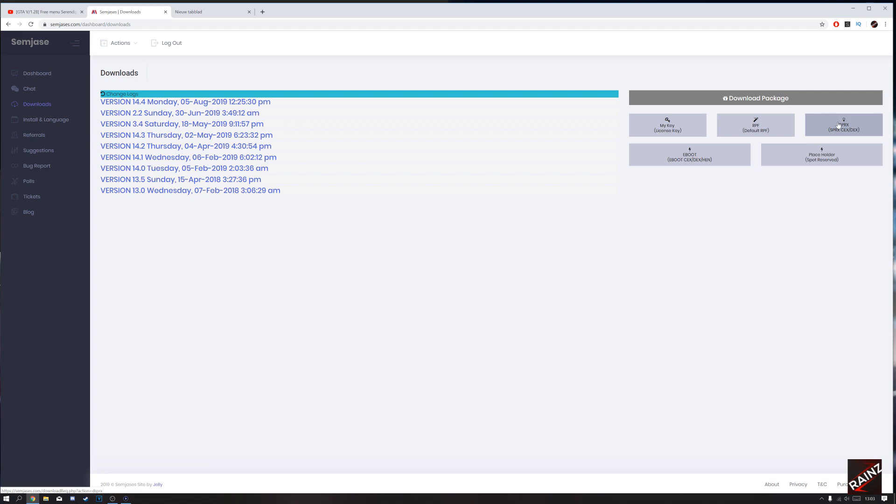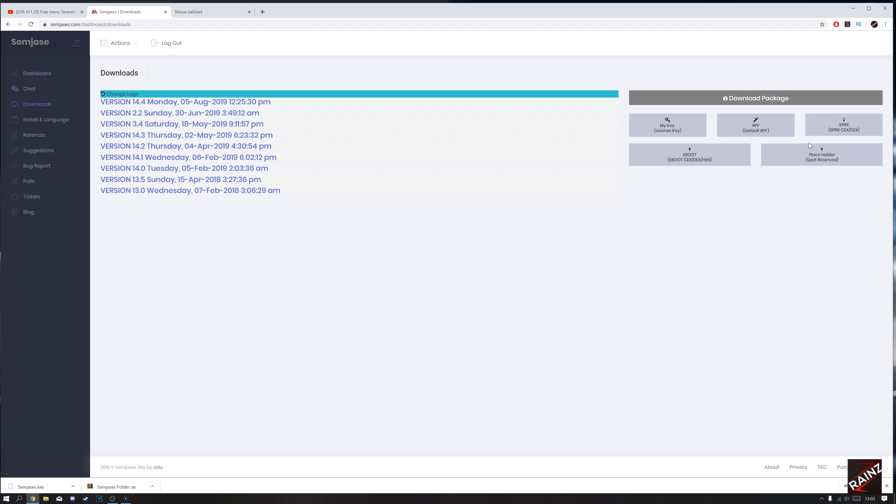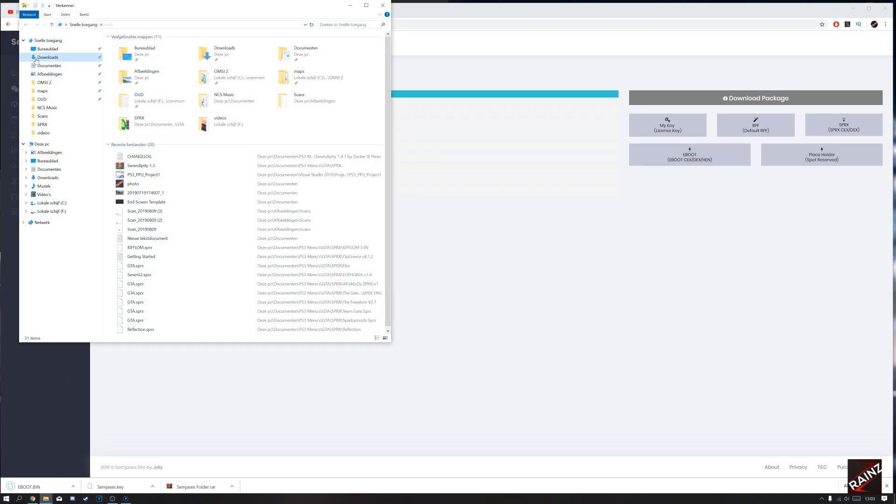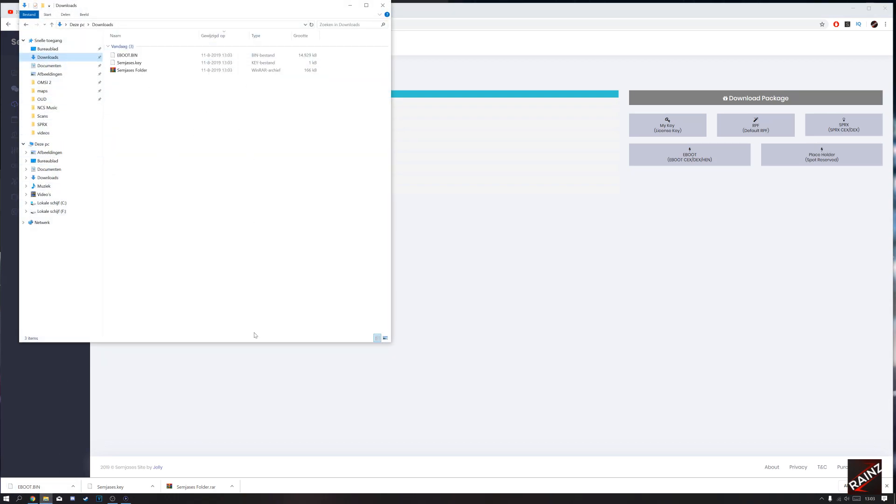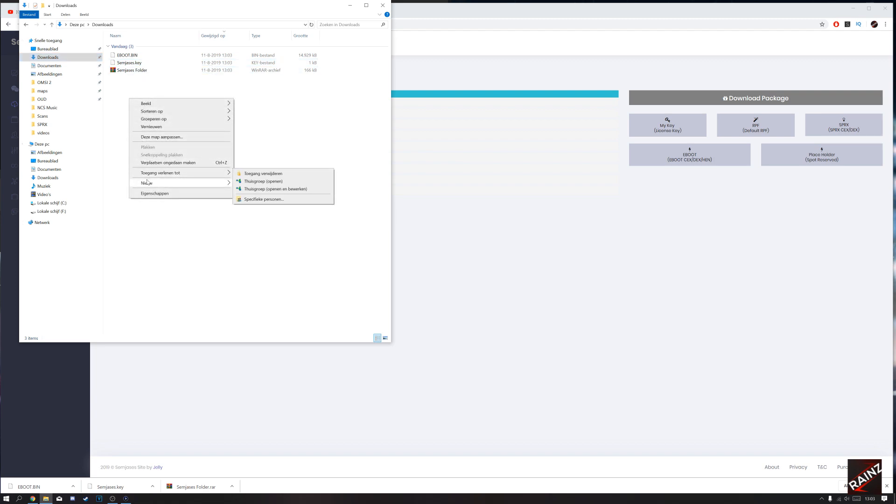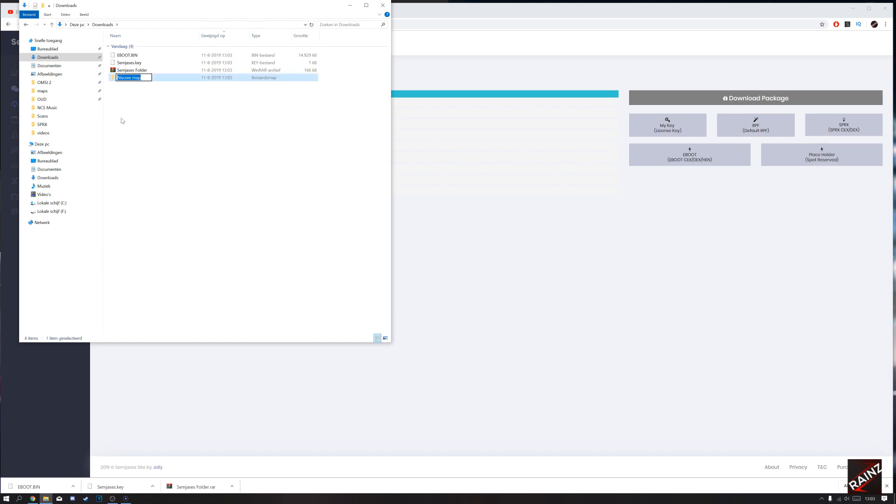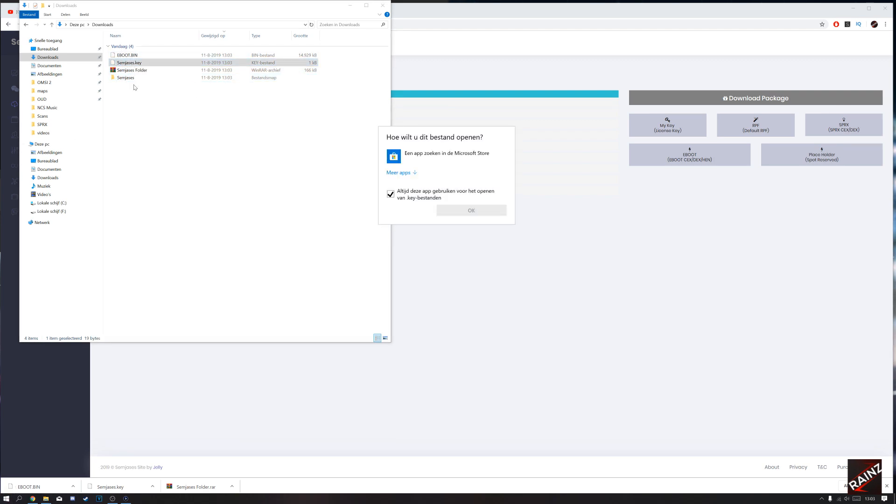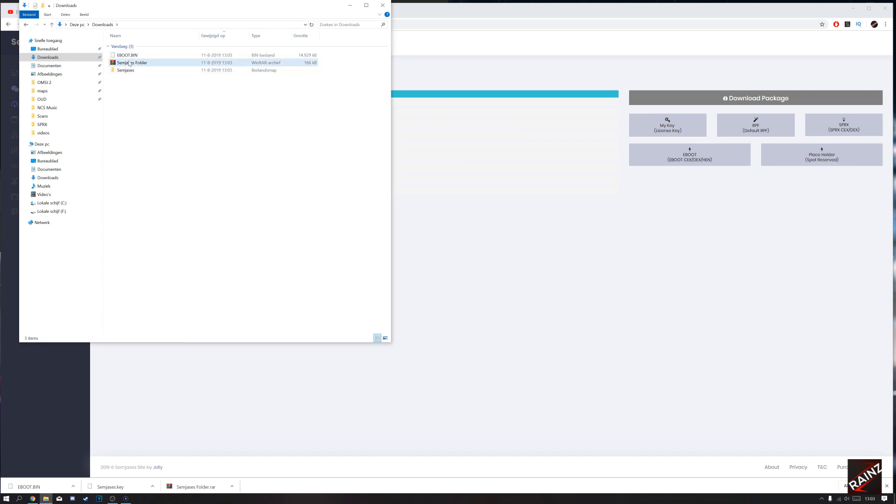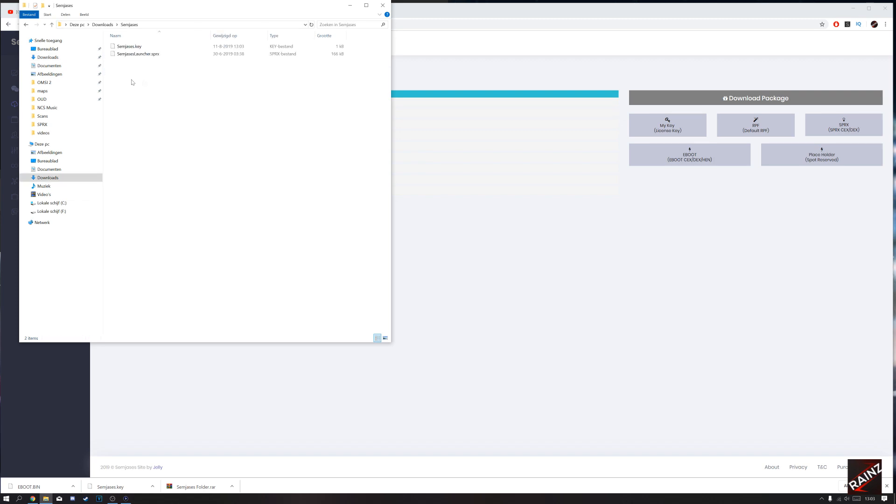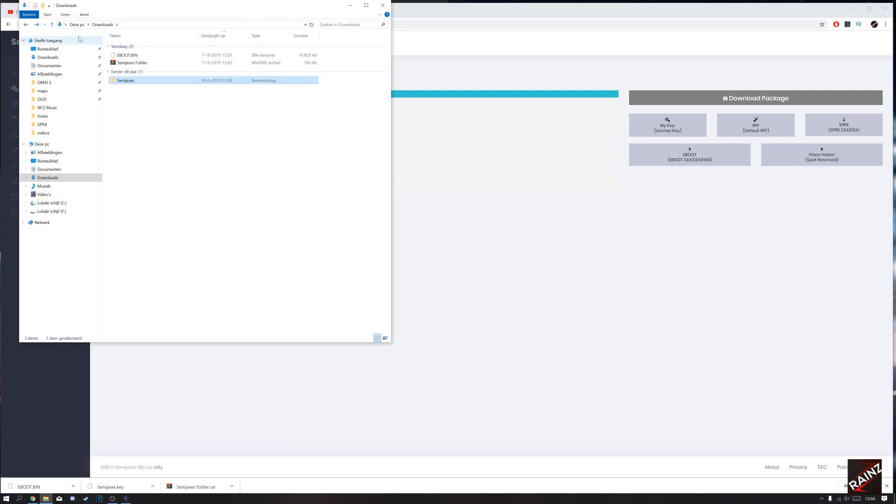Download the SPRX and the e-boot. That will get you the SPRX, the key, and the e-boot. Now we'll make a folder called SimGesis. Now we have the key and the launcher in the SimGesis folder, and the e-boot that needs to be in the GTA 5 directory.